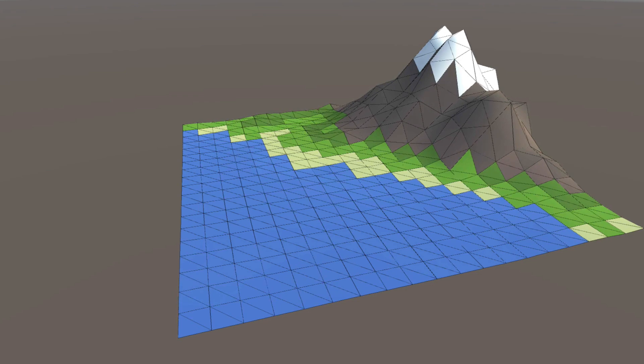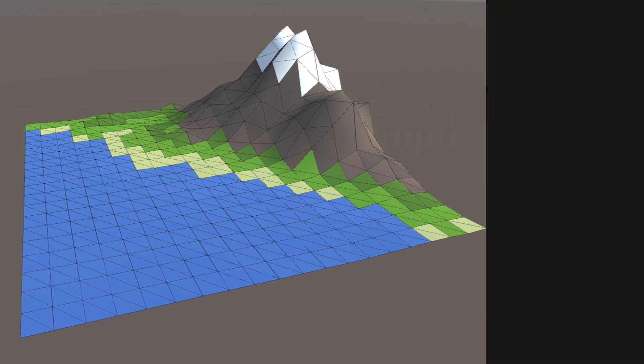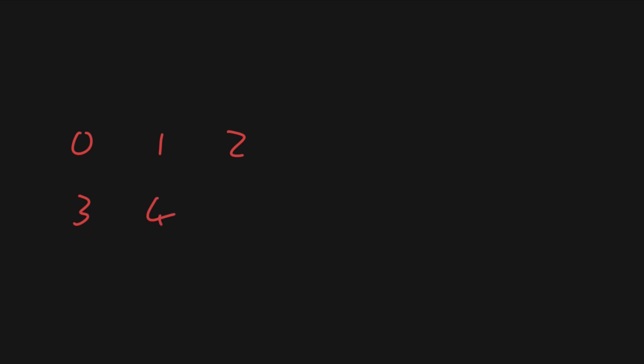Let's talk a bit about how this is going to work. Say we have a map that is 3x3, so we'll have 9 vertices, and we need to store these in a one-dimensional array, so we'll label them 0, 1, 2, 3, 4, 5, 6, 7, 8.